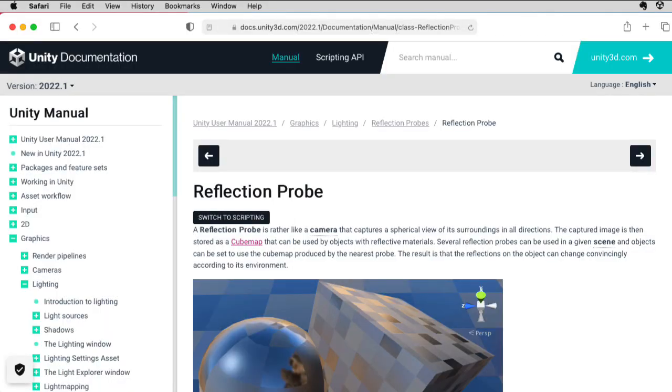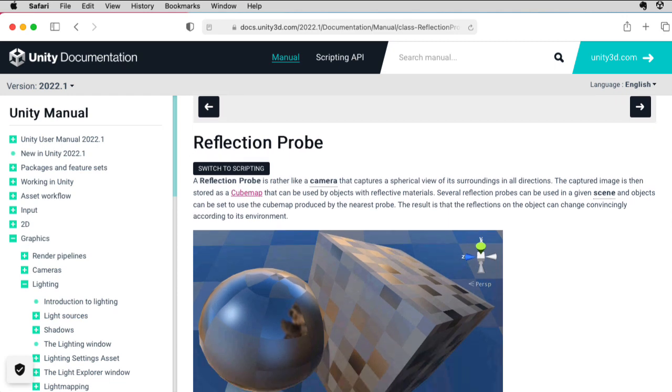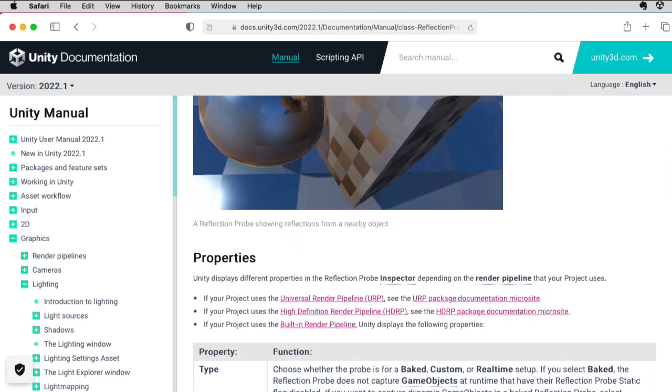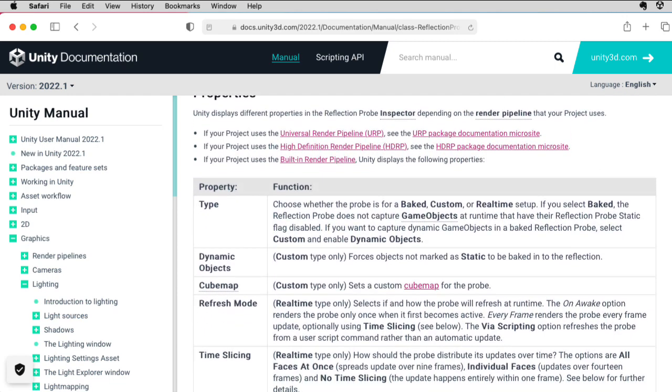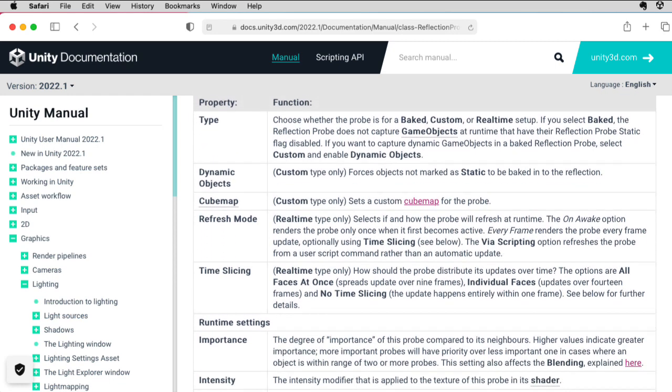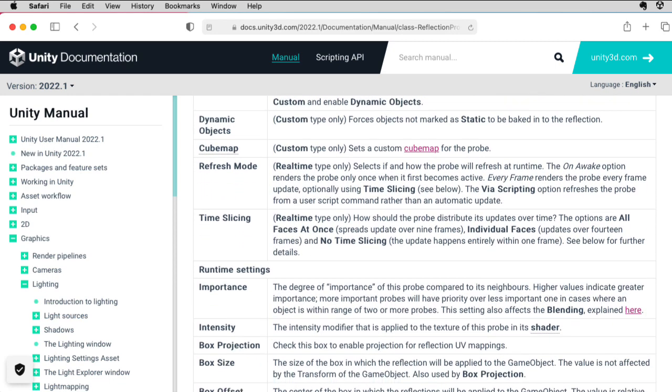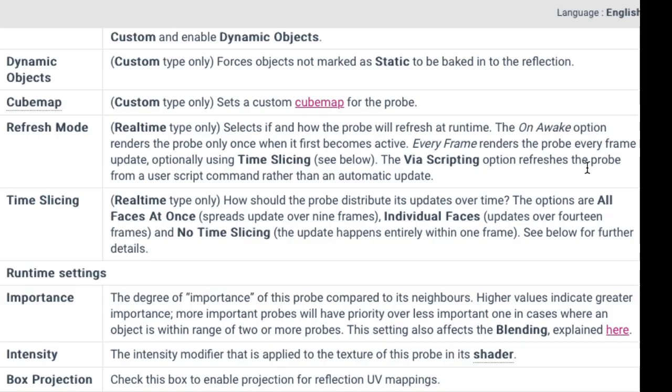Hi there. This is future Aaron popping in at the editing stage. It's a little bit more complicated than what I said. So if I read under time slicing, it says here, the options are all faces at once, spreads update over nine frames,